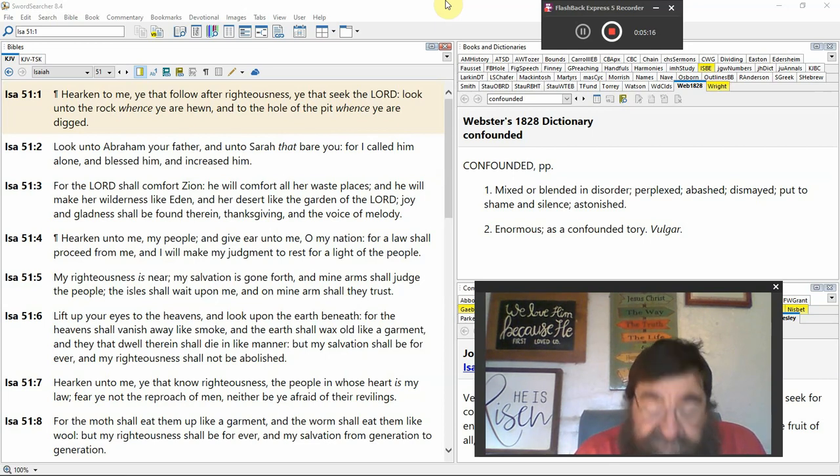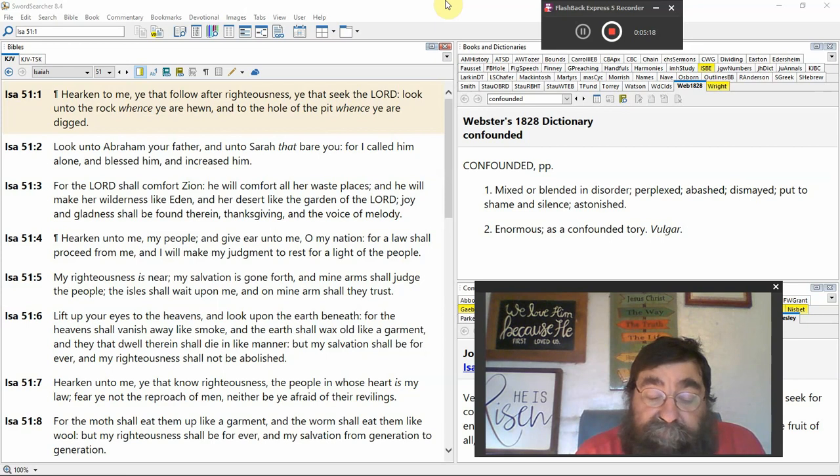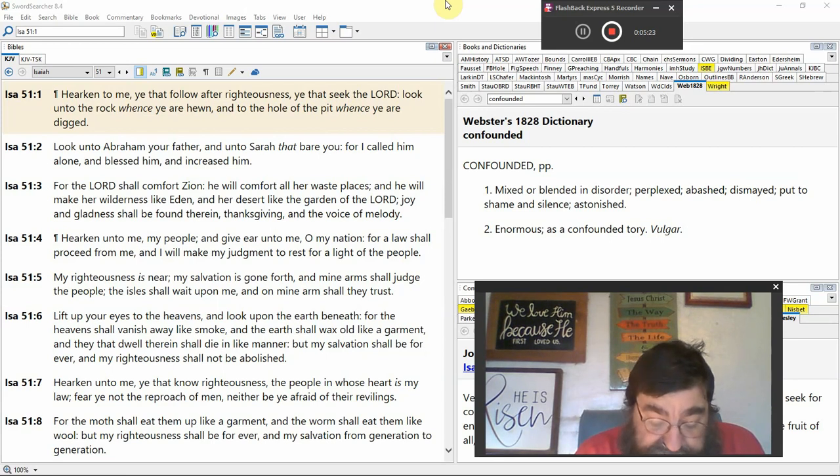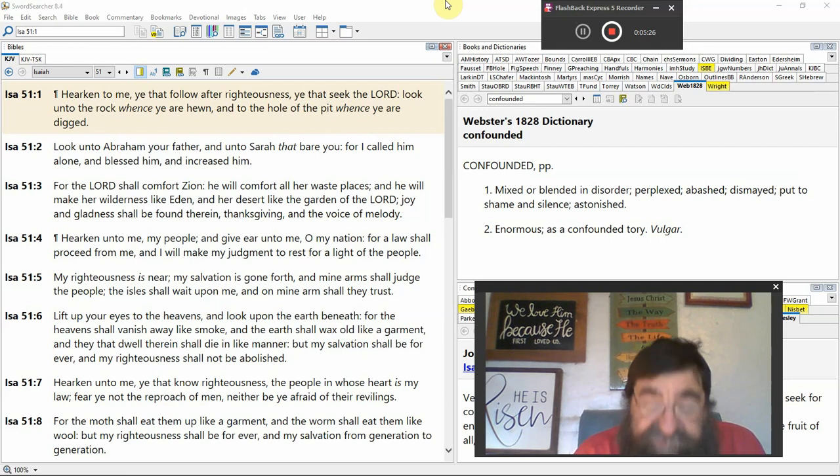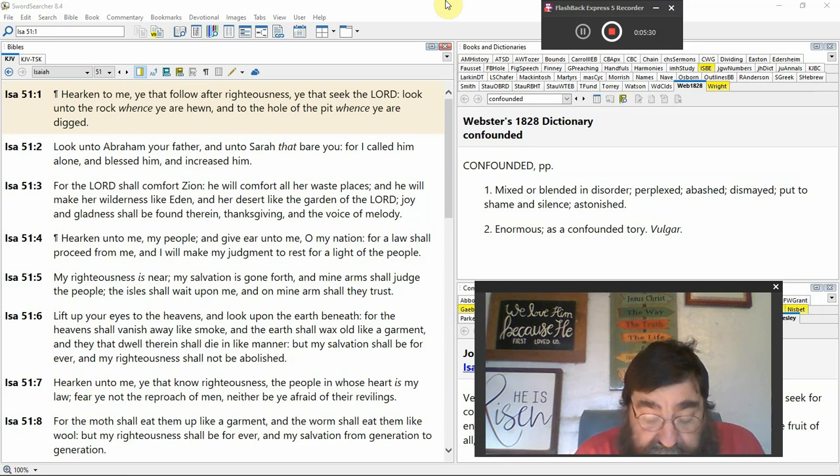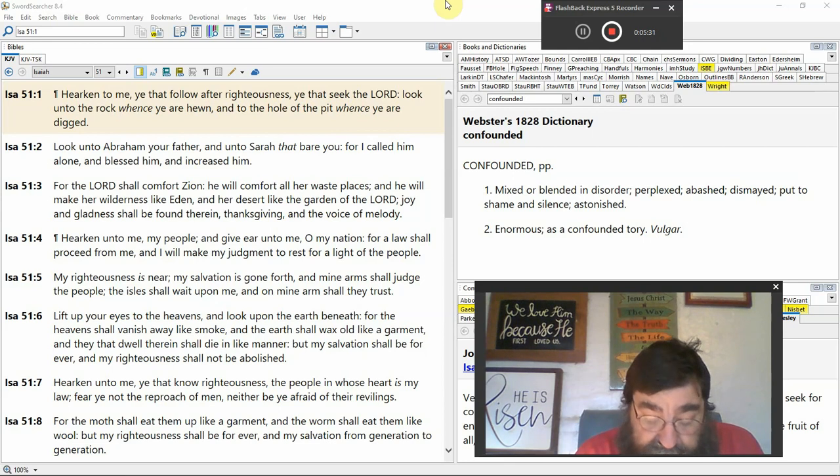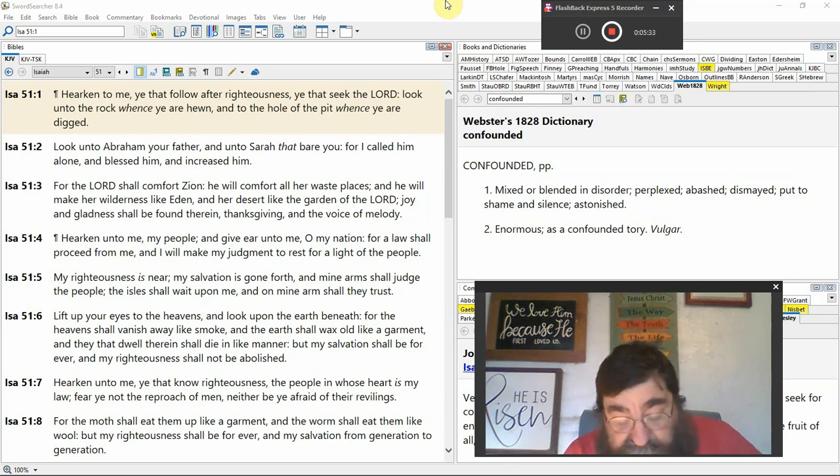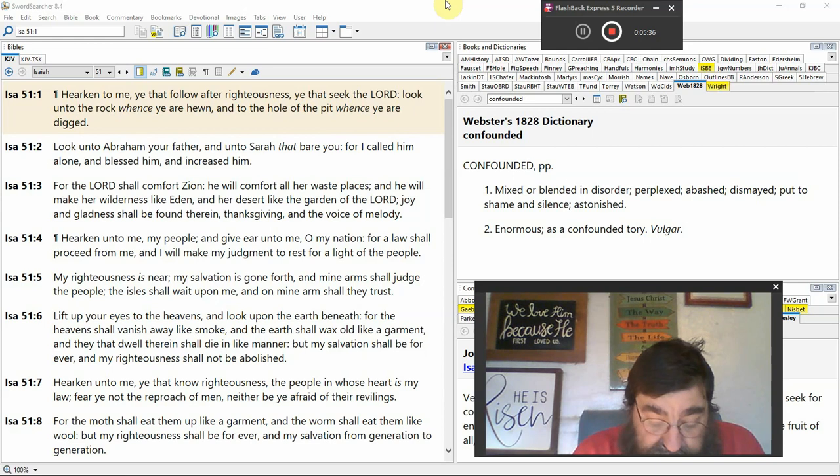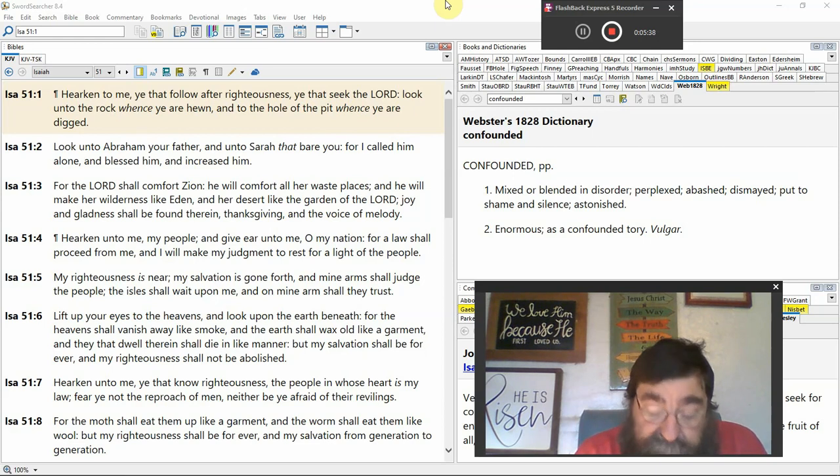Hearken unto me, my people. That's not the church. That's Israel. And give ear to me. Oh, my nation. That's not America. That's Abraham and Sarah. That's not the Arabian. That's not Moabites. Ammonites.